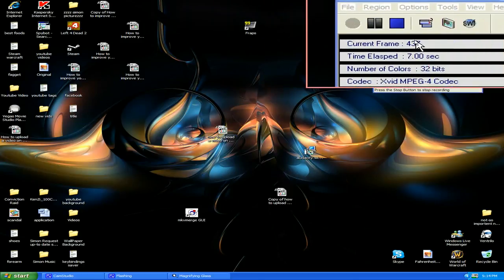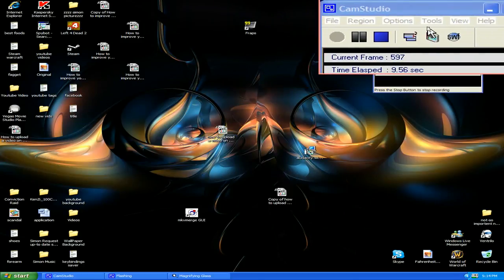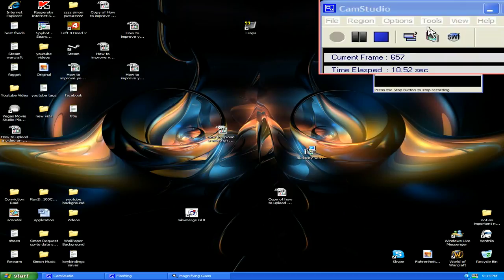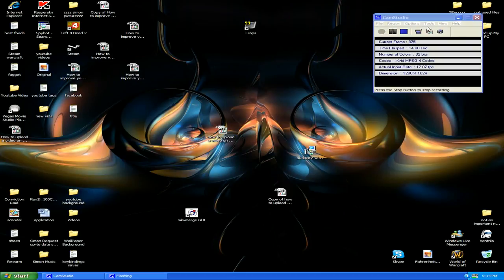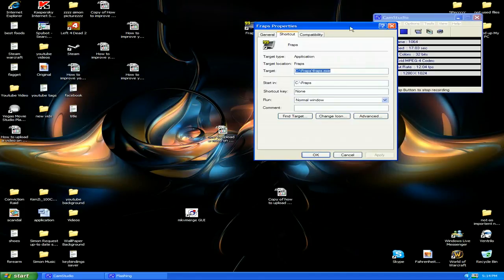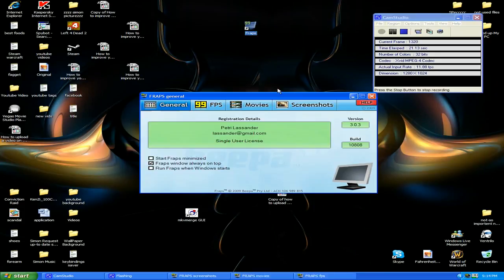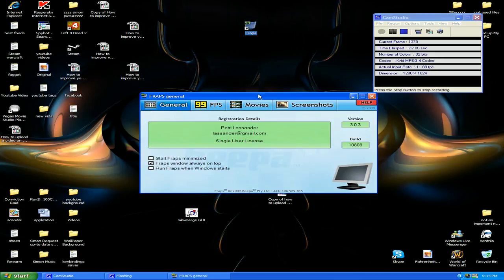Right now I am using CamStudio. CamStudio is one of the best recorders for desktop, but if you want a game recorder, you will have to use Fraps. Fraps uses very low CPU.